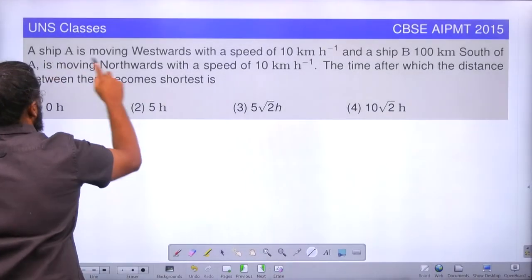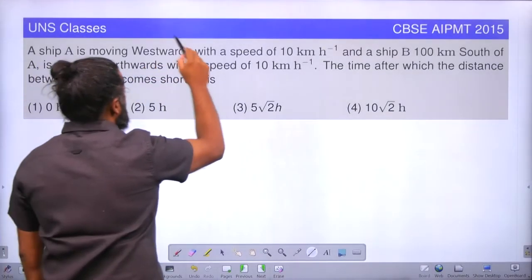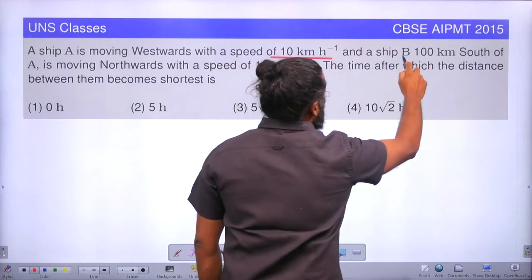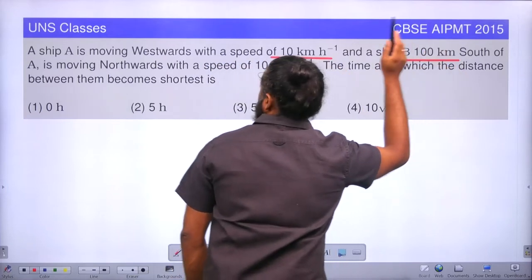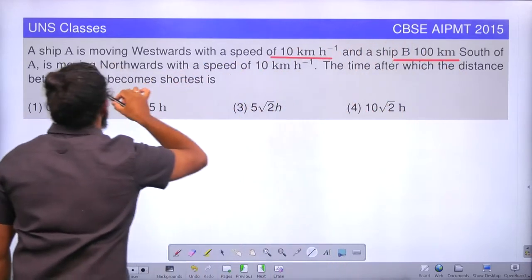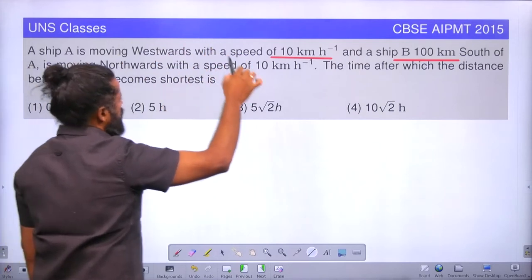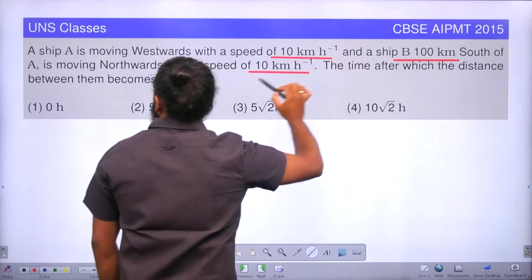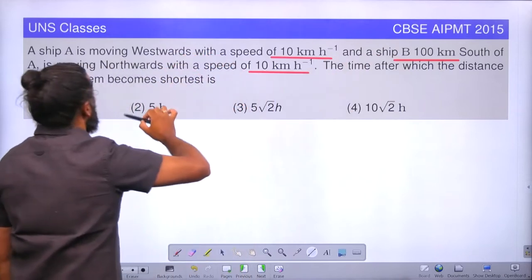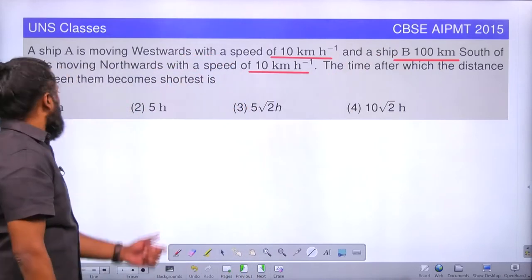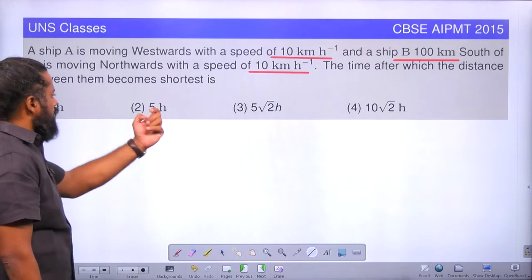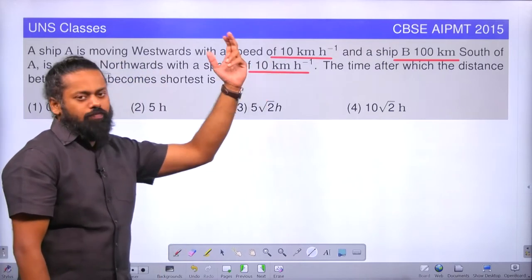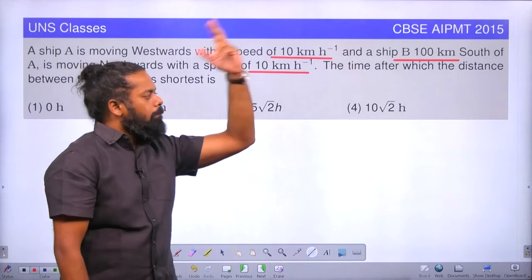Ship A is moving westwards with a speed of 10 km per hour, and Ship B is 100 km south of A, moving northwards with a speed of 10 km per hour. The question asks: after what time does the distance between them become shortest? The options are 0 hours, 5 hours, 5√2 hours, and 10√2 hours. This is a question from AIPMD 2015.